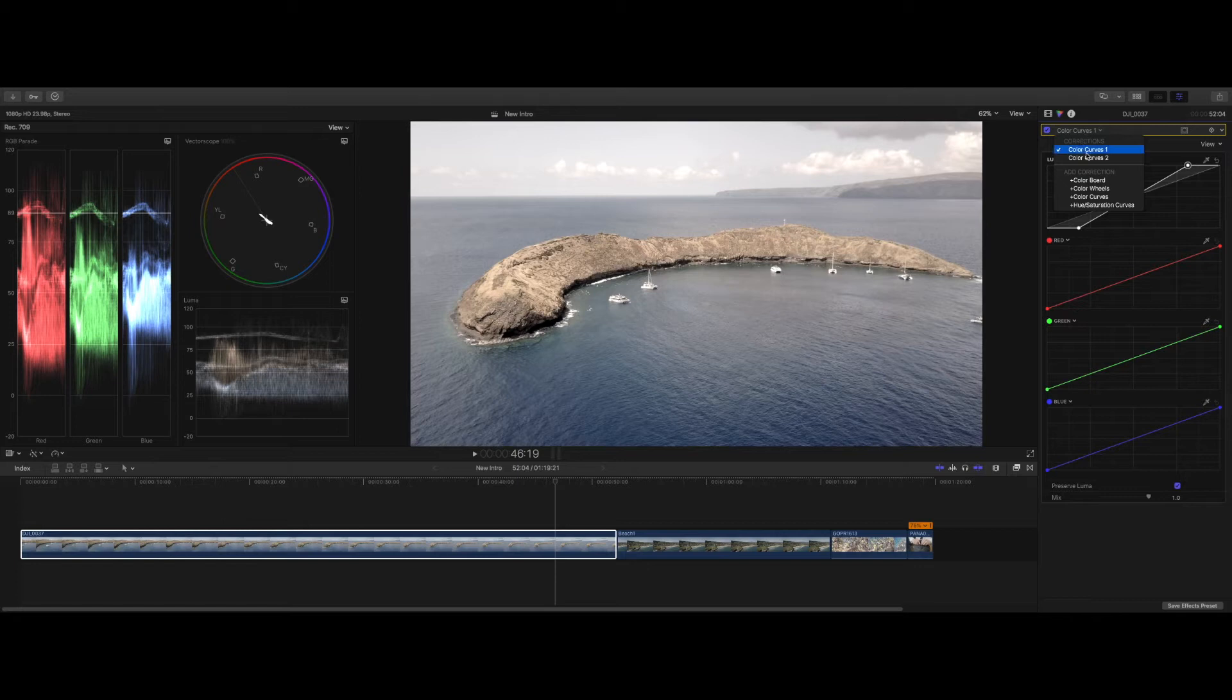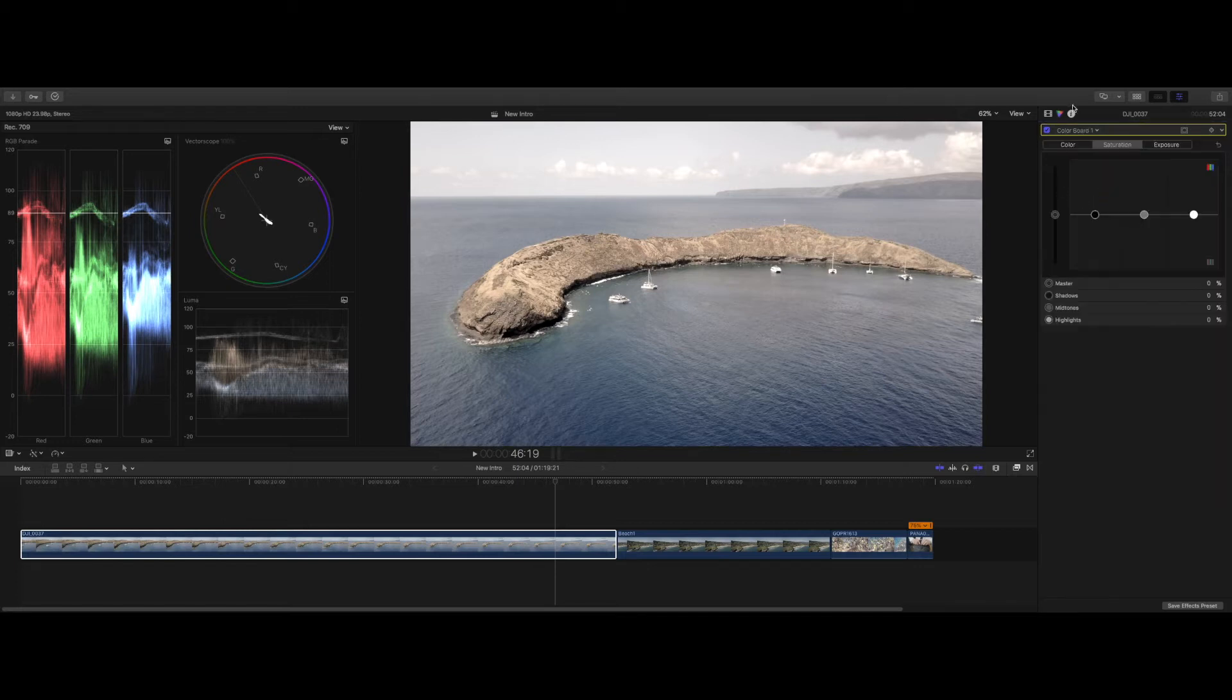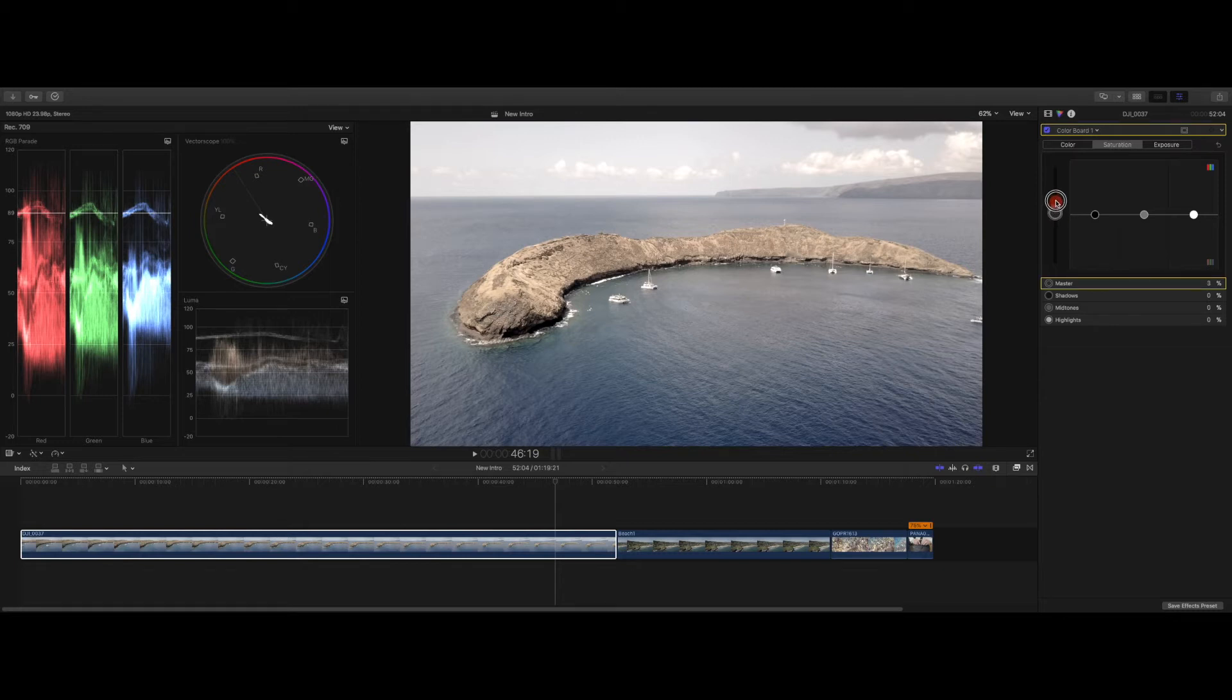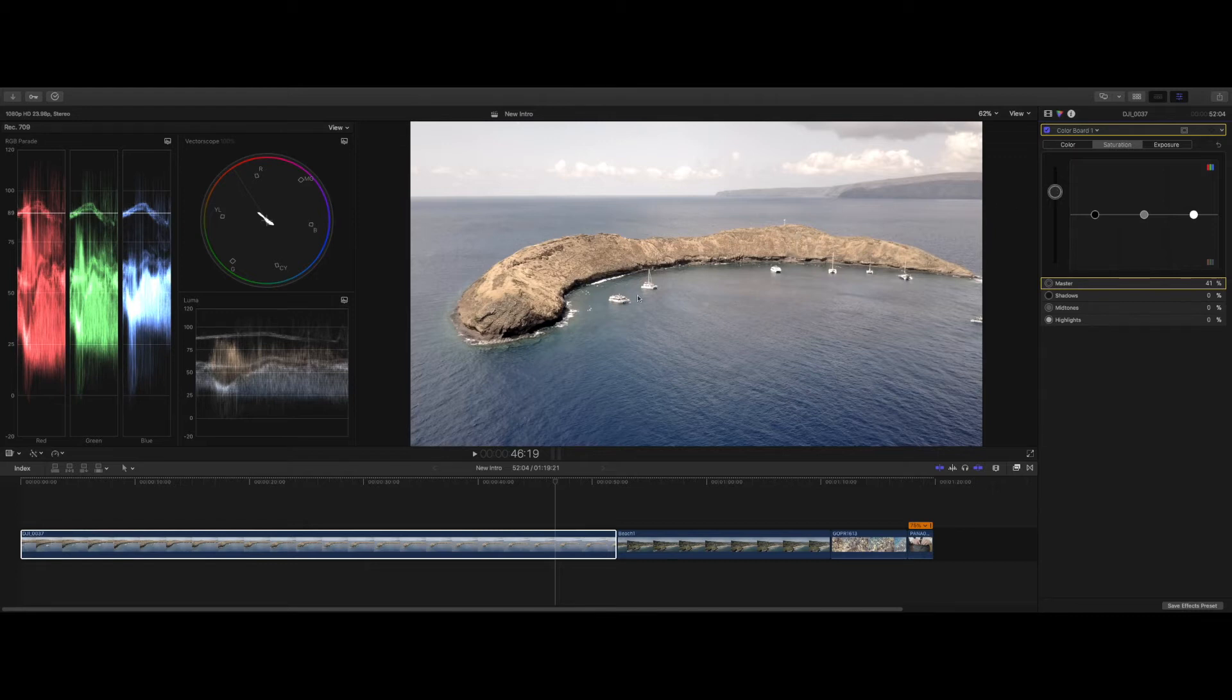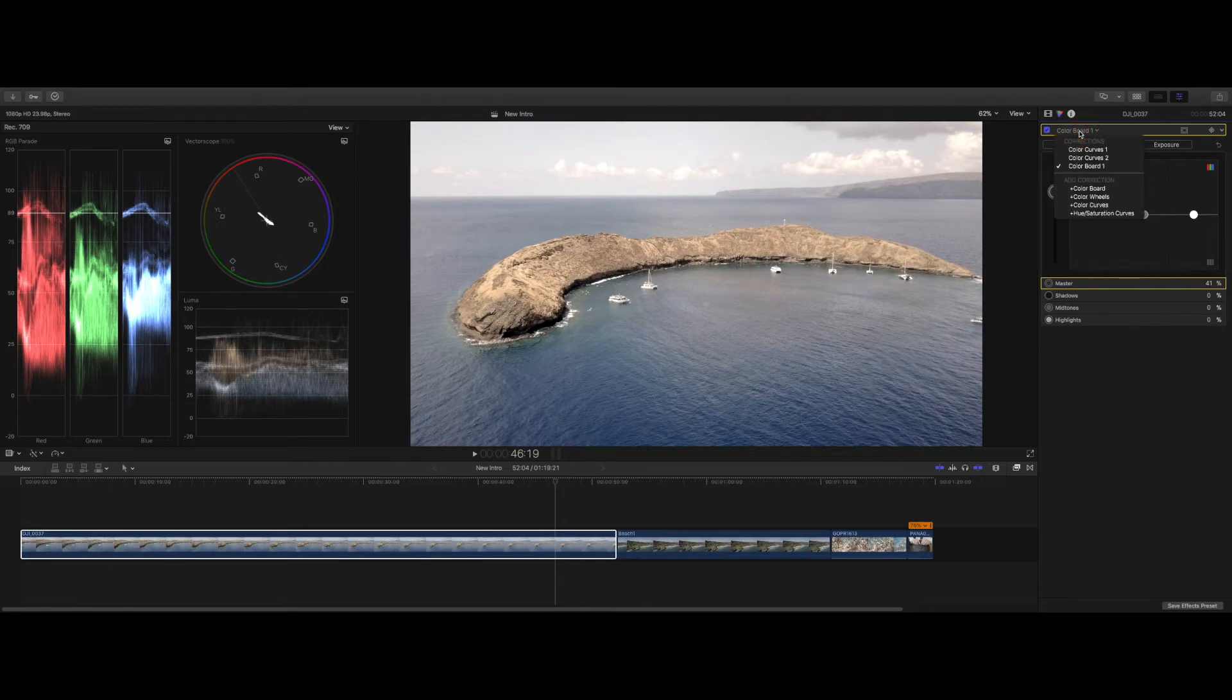Alright, so the next thing I'm gonna do is add a Color Board. I like the simplicity of the Color Board for saturation. So in this particular image, I'm just gonna boost the global saturation to get a nice pretty picture going through.